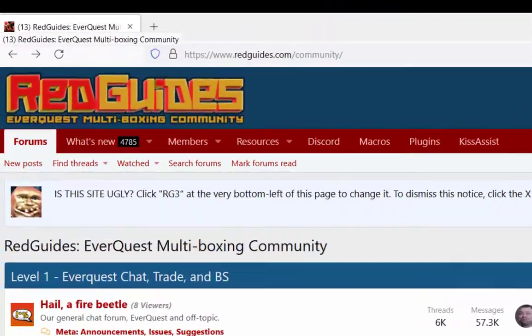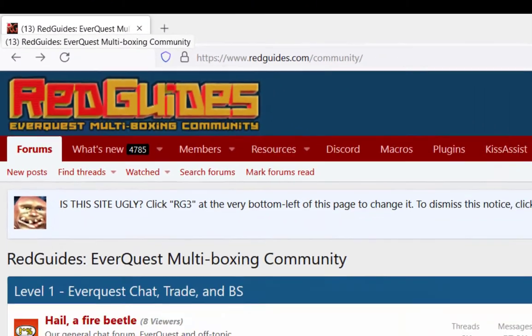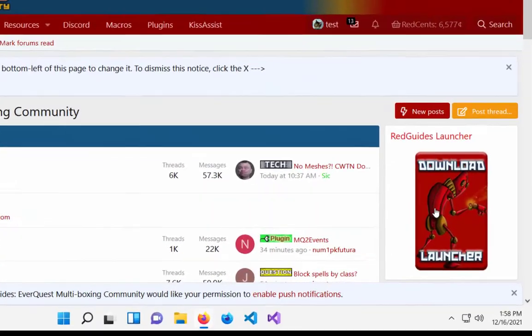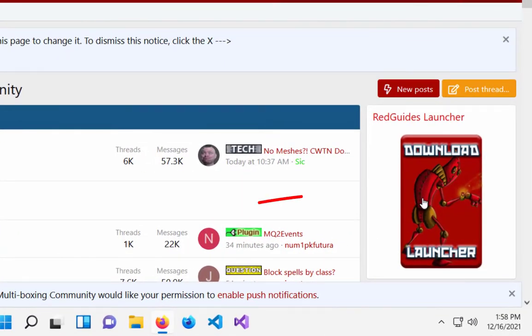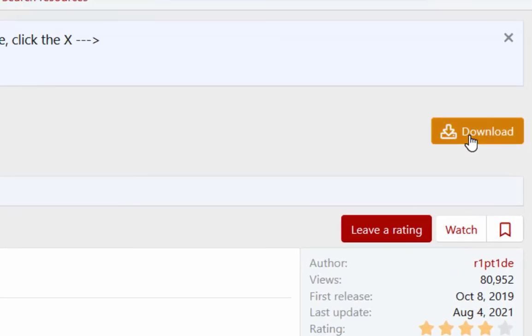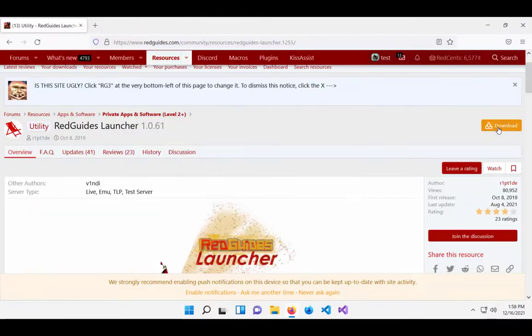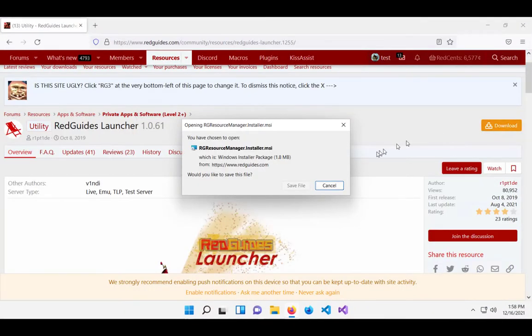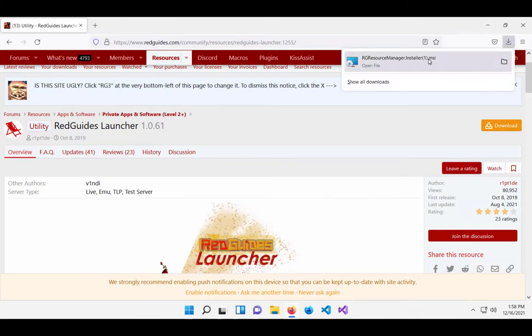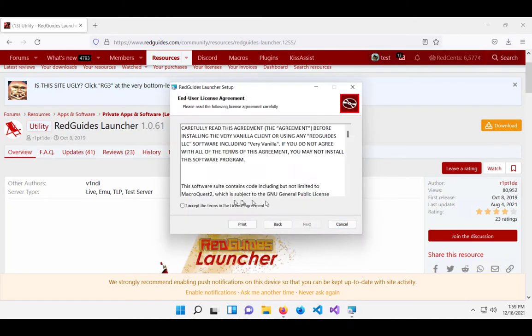Alright, let's get started. The first step is go to redguides.com. Make an account. And then you'll want to install the launcher. You'll see this big button here on the front page. The launcher will be your main tool for keeping all of your software you get from Redguides up to date. But it's also a good way to launch VeryVanilla MacroQuest itself.